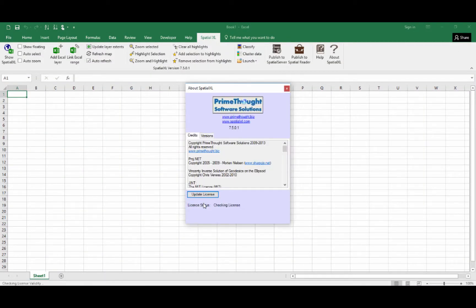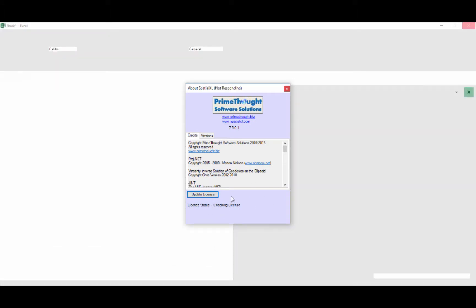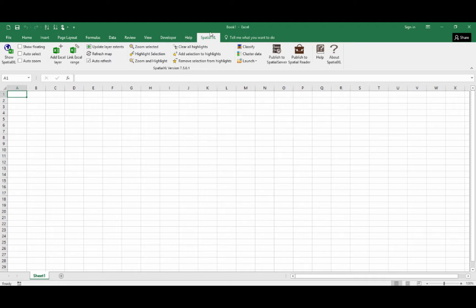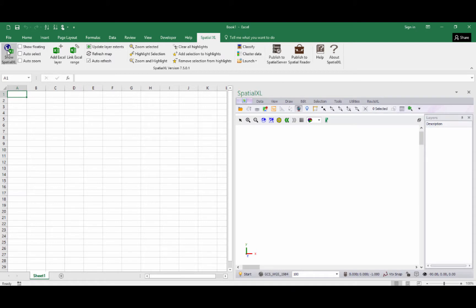If you don't have a license file or you have any errors with loading your license file, you can contact us with regards to this. Once you have installed and licensed Spatial Excel, you'll then be able to open your spatial pane by clicking on the Show Spatial Excel button here.